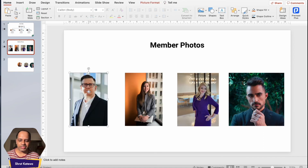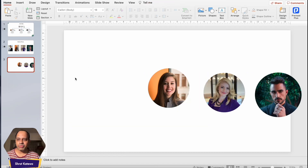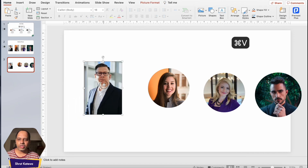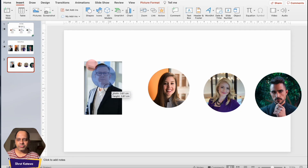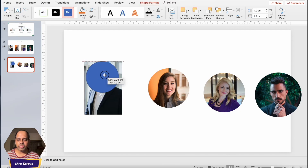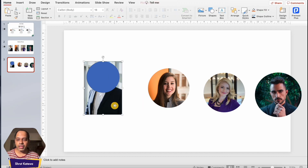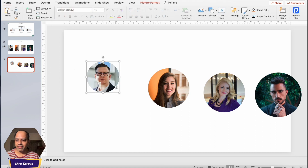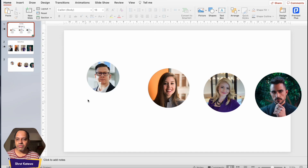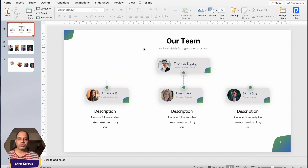Let me quickly repeat the process with the last image so you can follow along. Insert the image, go to Insert tab, insert a circular shape while holding Shift, place the shape on top of the image covering the face, then select the image first and then the circle, go to the Shape Format tab, use Merge Shapes, and click Intersect. There we have it — the image converted into a circular shape.